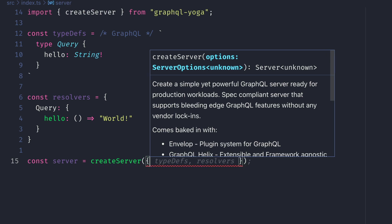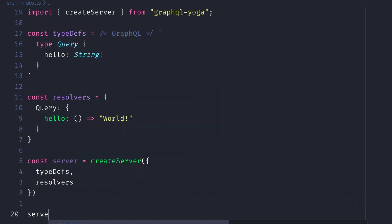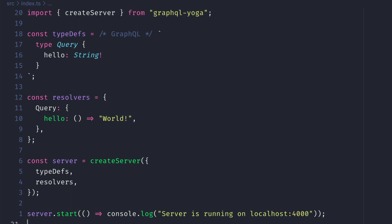Then lastly, all that's left to do is run server.start, and we can provide a callback that will return to the console that the server has started.